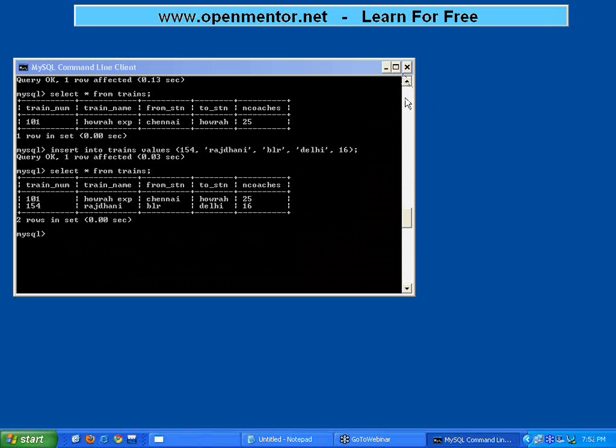Someone is asking is MySQL supported for Vista? Yeah, you can go to the website which version of MySQL is supported in Vista, so you need to check that from the MySQL website.